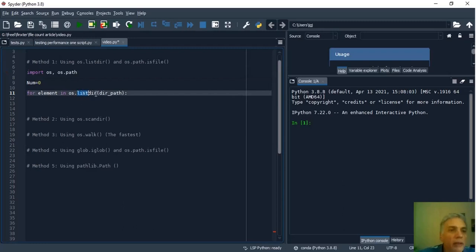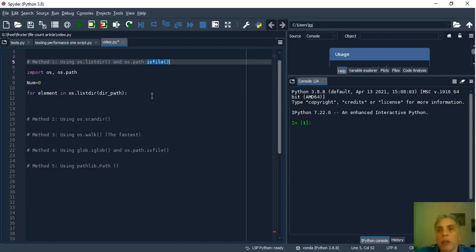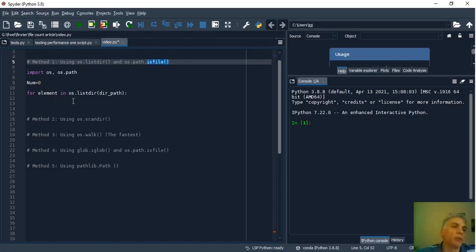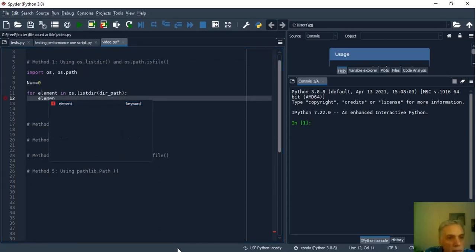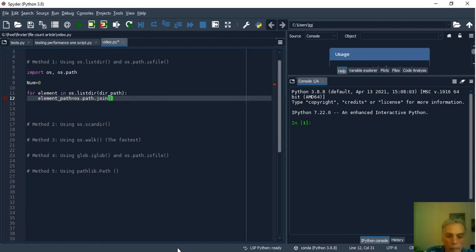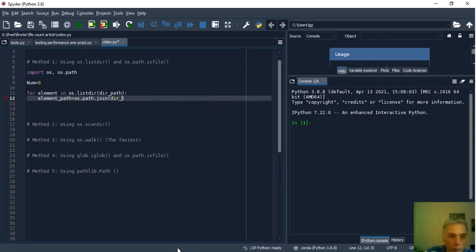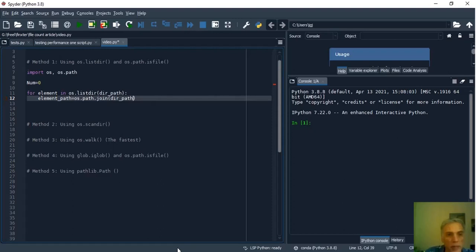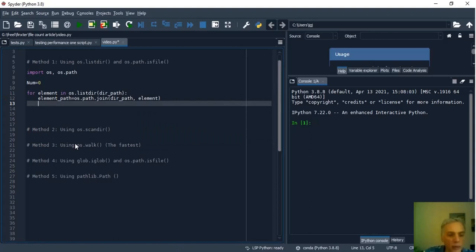As you see in this line we use for to iterate over the list returned by listdir. But, listdir returns the net only names and each file needs the entire root. And to solve this we can use OSPath join to concatenate the root according with the operating system you are using. So, elementPath is the entire root OSPath join dirPath and other argument is element.